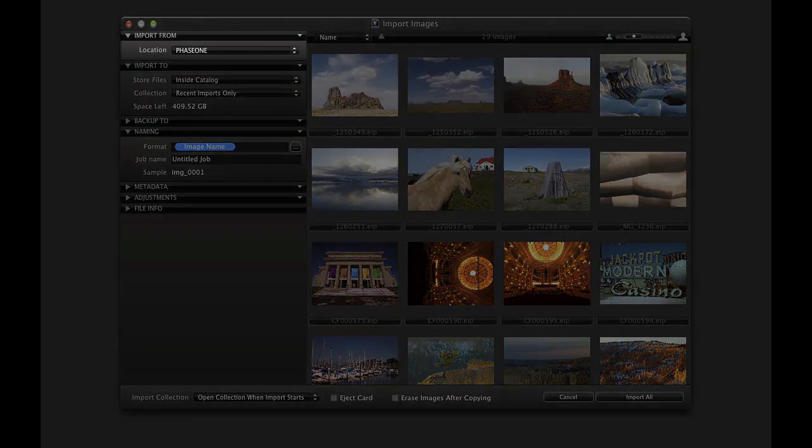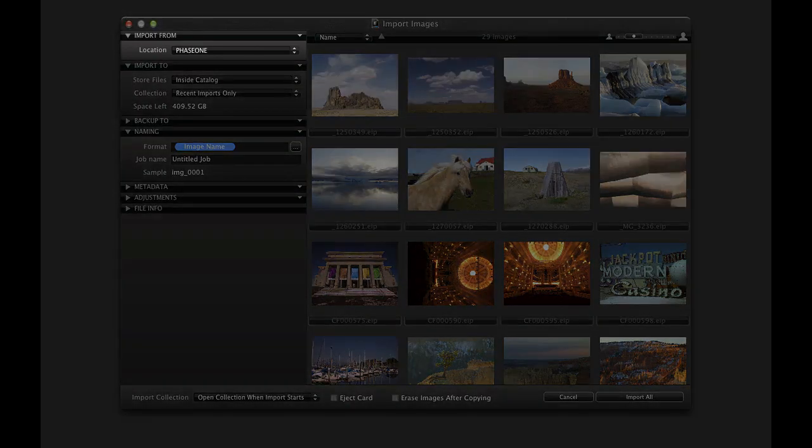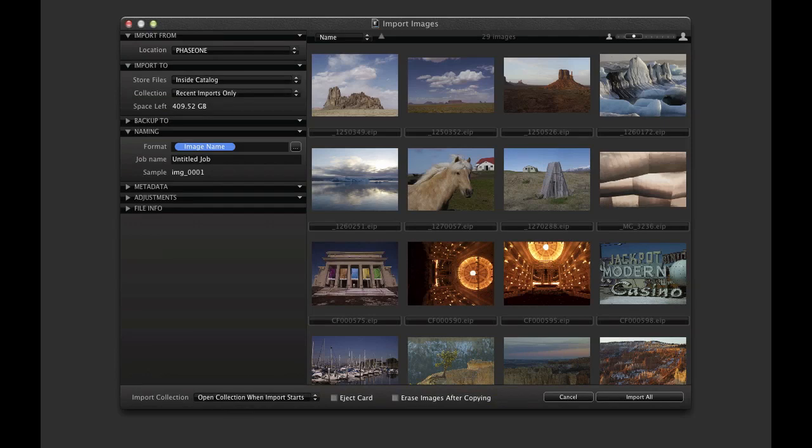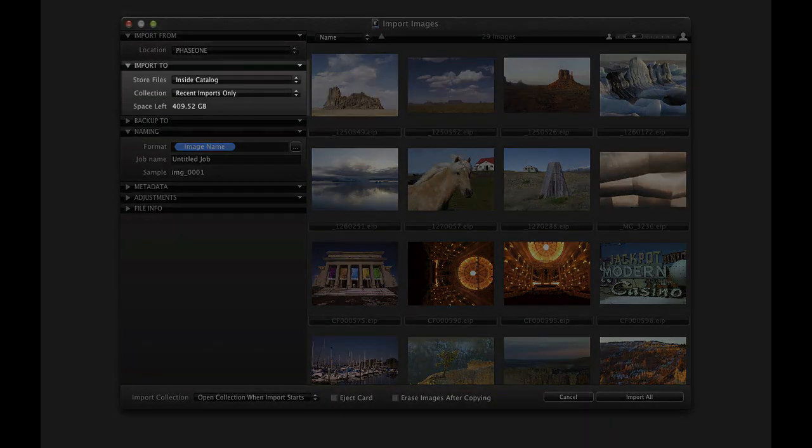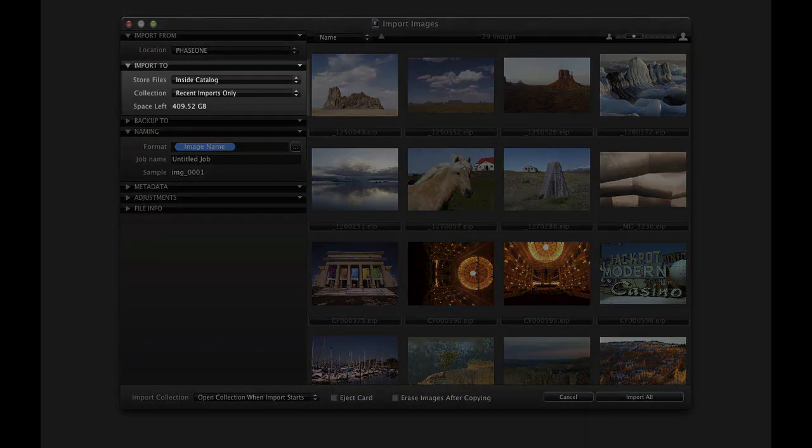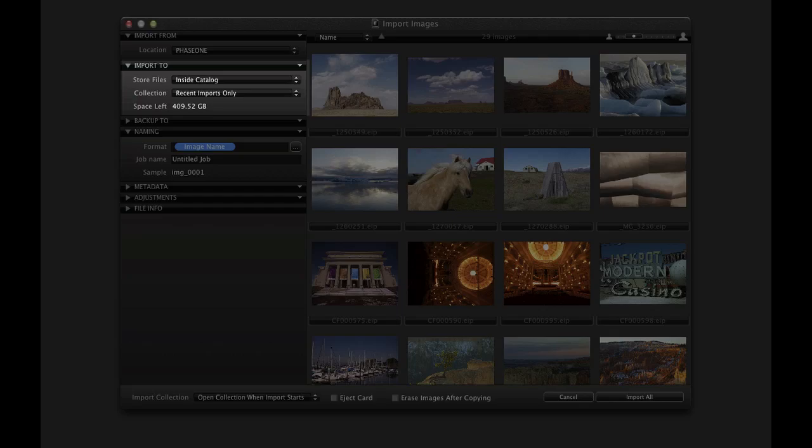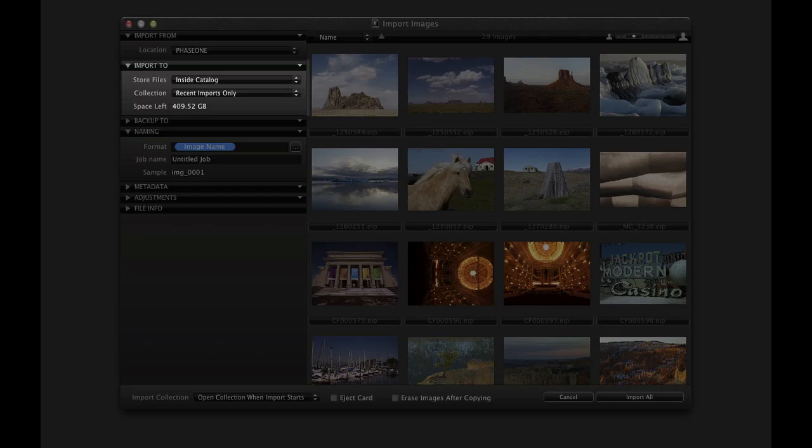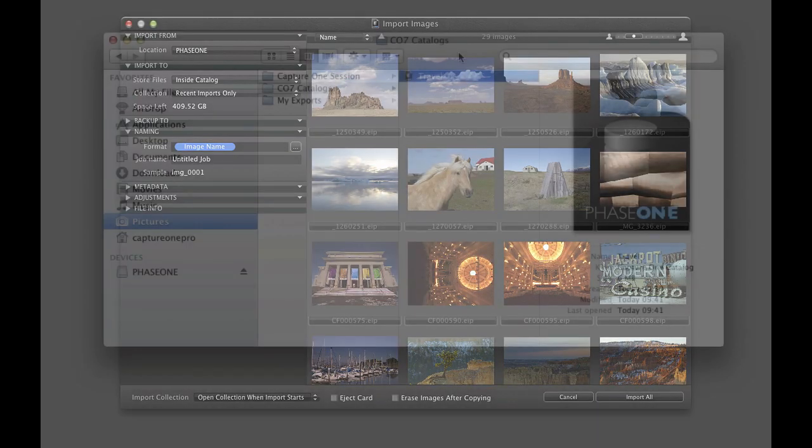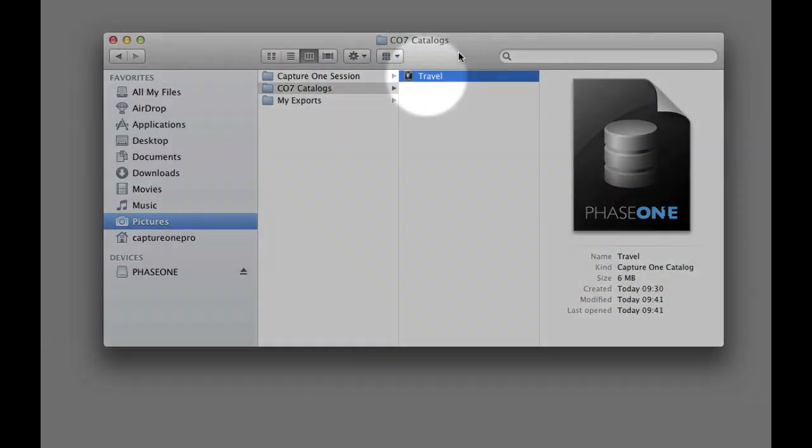Import from shows the location of images to be imported. Memory cards will be automatically detected. Under import to, decide where to store the imported images. This is where we decide if we want our image files placed inside the catalogue file itself or elsewhere on our system.